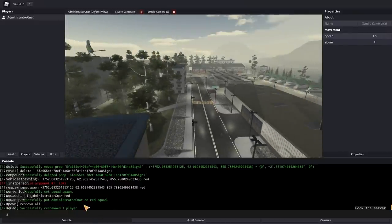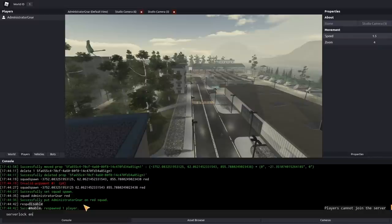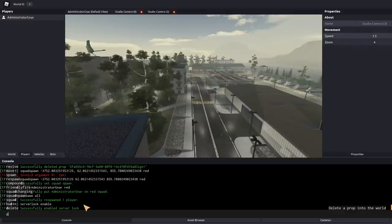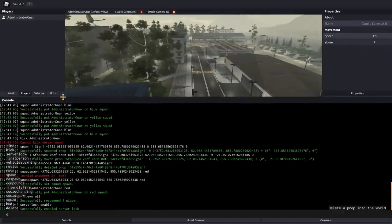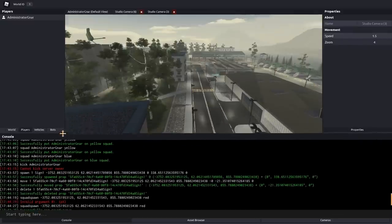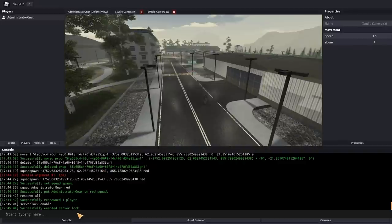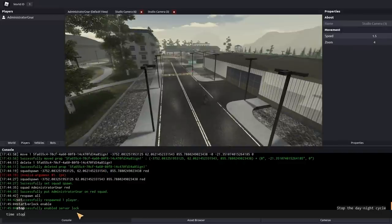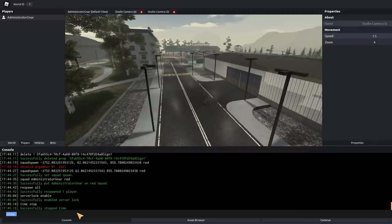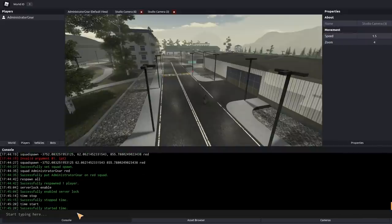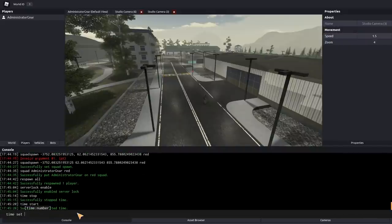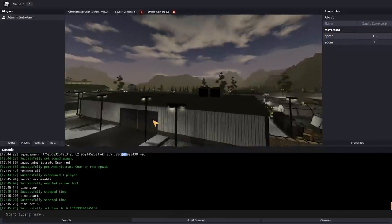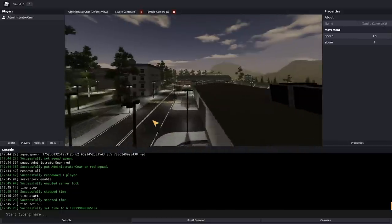And another useful one you'll want to use for PVP and stuff like that is server lock. Which you can just do server lock enable. And that will stop anyone from being able to join your server. That is most of the commands. Oh, another very important one is time. So you can do time stop, which stops time. Or you can do time start, start it again. Or you can do time set and then a custom number. And that will set it to any number that you put it in.